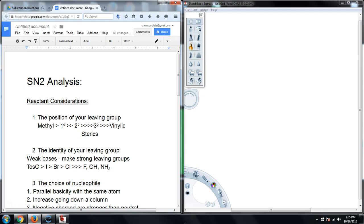Hey guys, welcome back to another online lecture for Organic Chemistry. Professor Tomney here from ChemComplete, and we are going to wrap up our SN2 analysis this time. Please make sure you watch the other two videos that come before this one — this is part three.